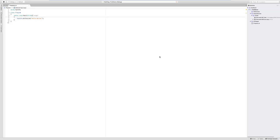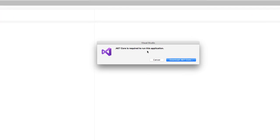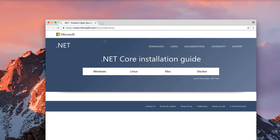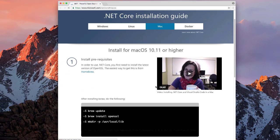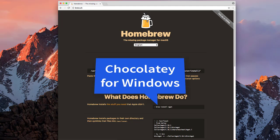Microsoft has published all the DLL files to NuGet. When I tried to run the project, I got a message saying I don't have .NET Core installed. It says .NET Core is required to run this application, so we need to download it. It opened the browser and showed that we first need to install .NET Core, but there's a prerequisite — Homebrew.